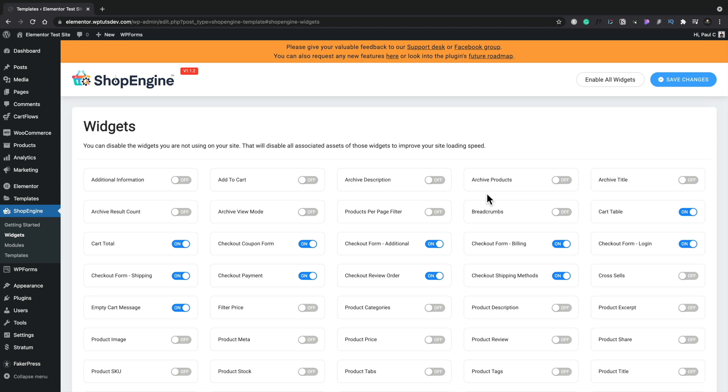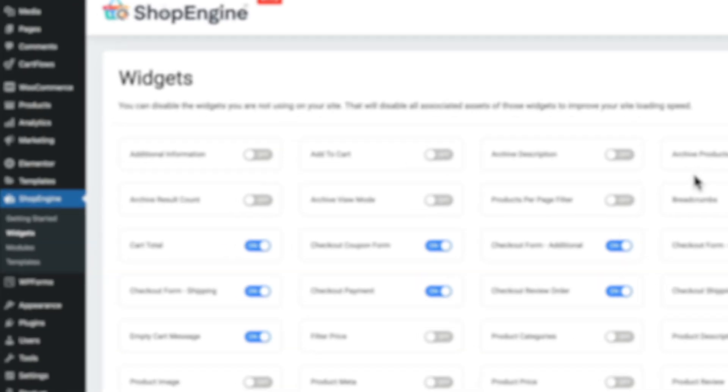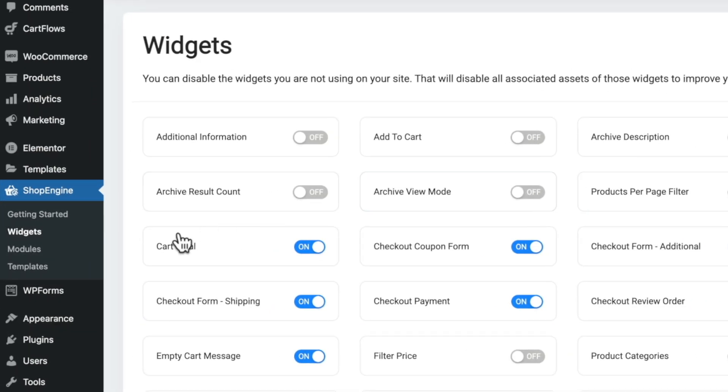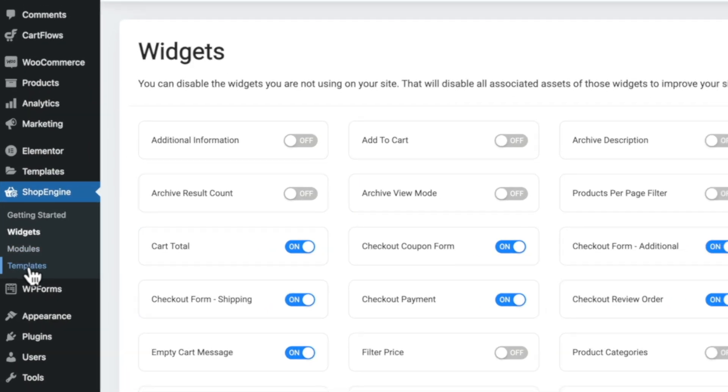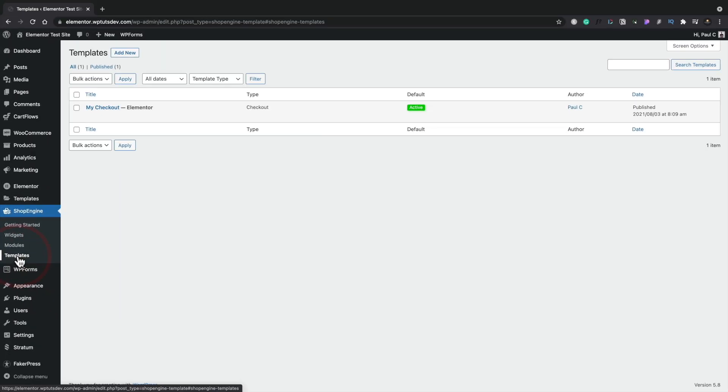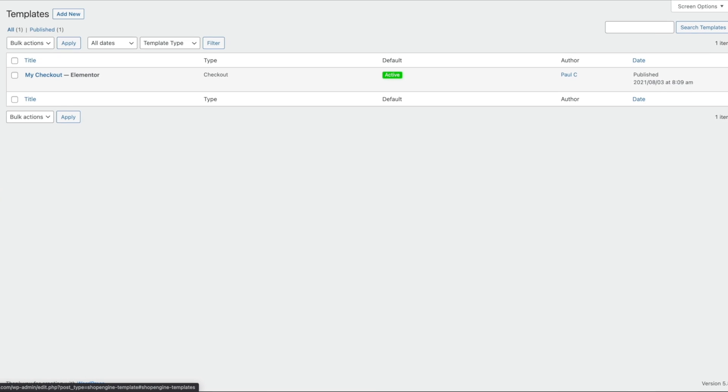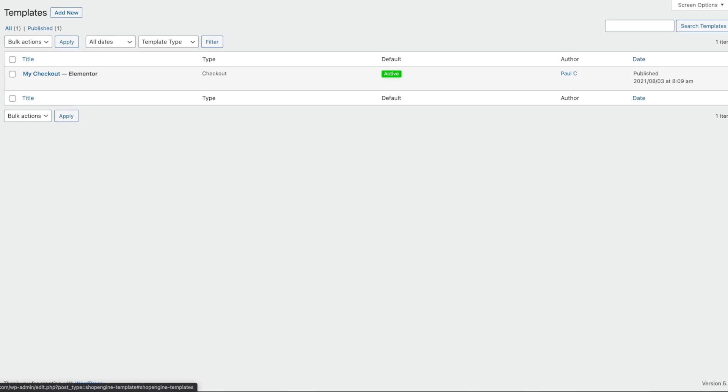Once you've enabled or disabled any of the widgets or modules that you want, we're ready to go ahead and start building our page. Now we're going to be working with a template. In this example, it's the checkout page template. By default, this is quite difficult to edit inside WordPress. However, when we're using ShopEngine, we can simply use the Templates function. We'll open that up, and inside there, this will list all of the templates, whether they're active or inactive, and we can create, delete, edit, all those kinds of things.